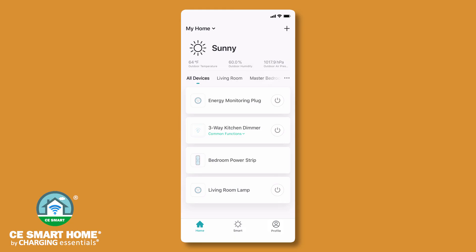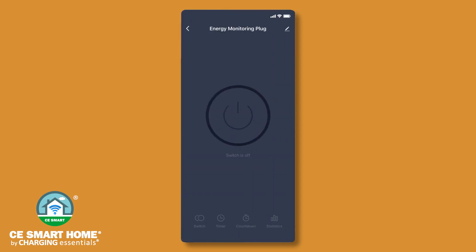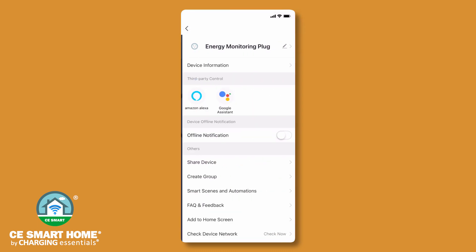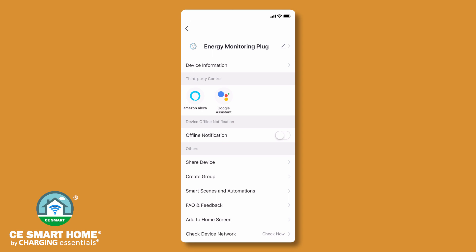Once the smart device is configured, a list of your connected devices will be displayed on your home screen. Tap the smart plug to access the device controls. Tap the pencil icon to access additional device-specific information, to share the device, or to create a group.